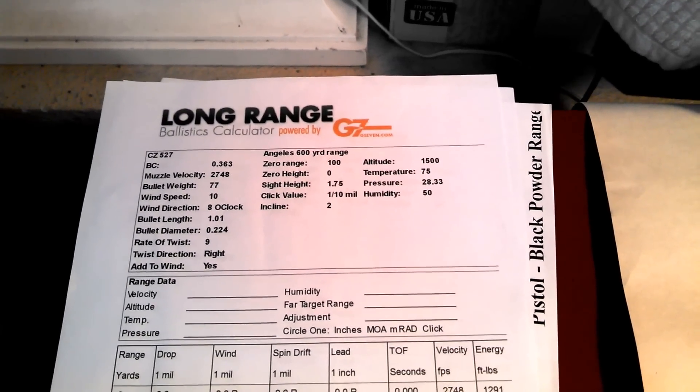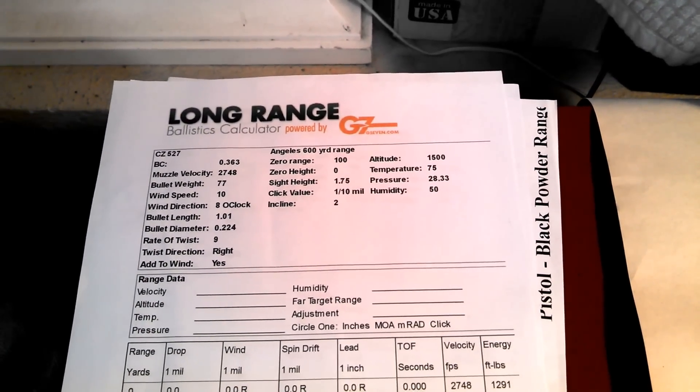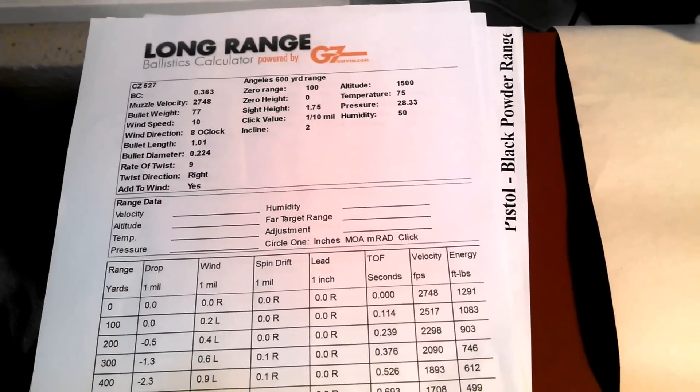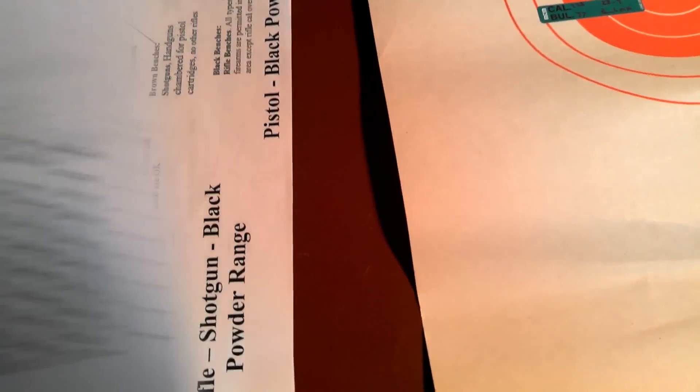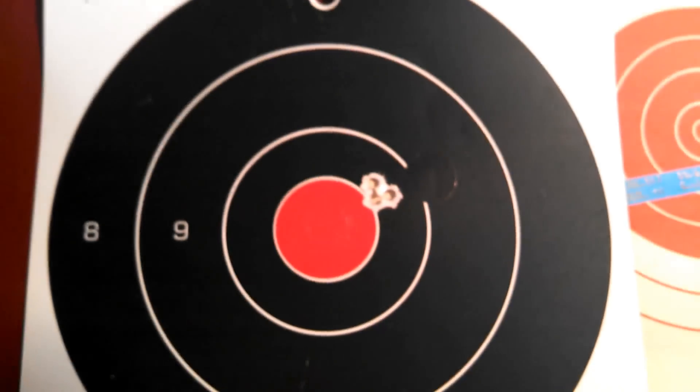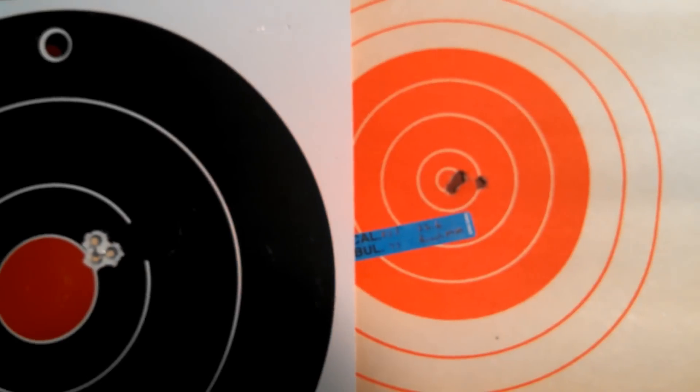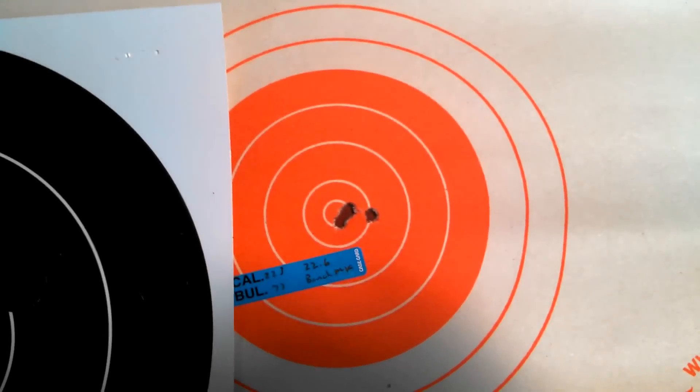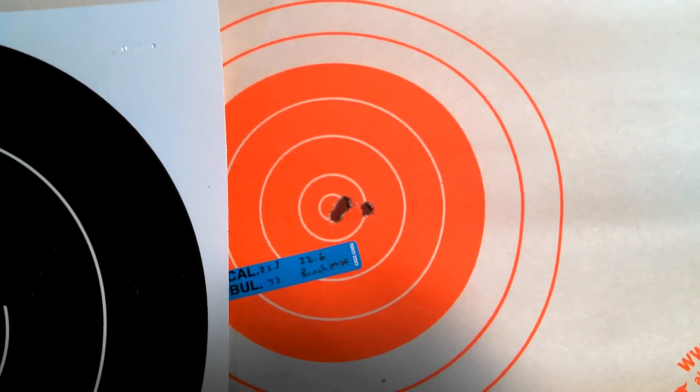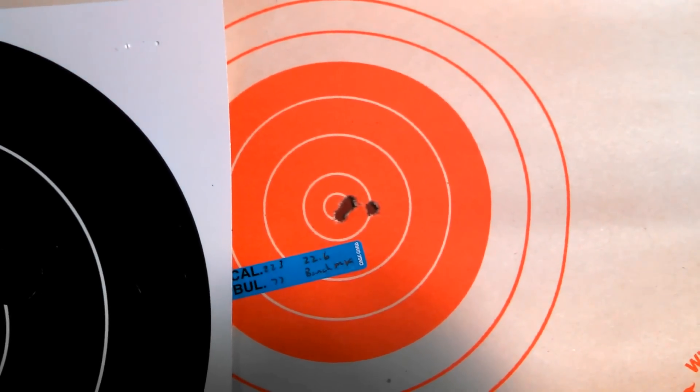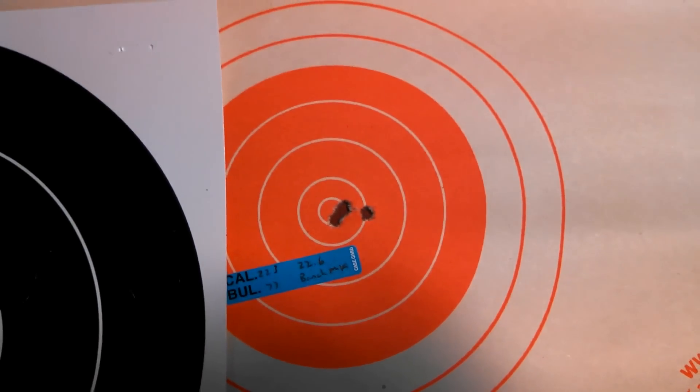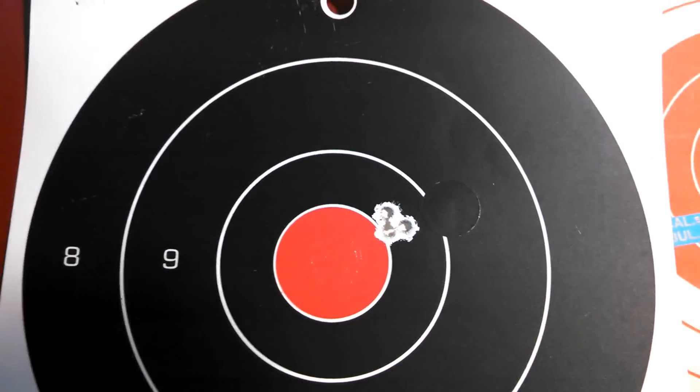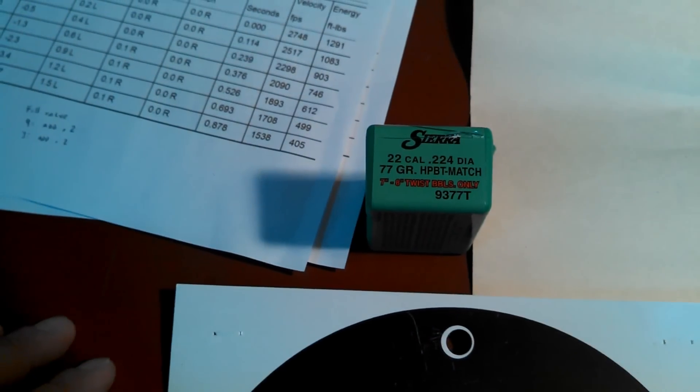They got a website you can do this at. Highly recommend it. Just wanted to share that you can do load development at 25 yards if it makes it easier for you. Thanks, have a good day.